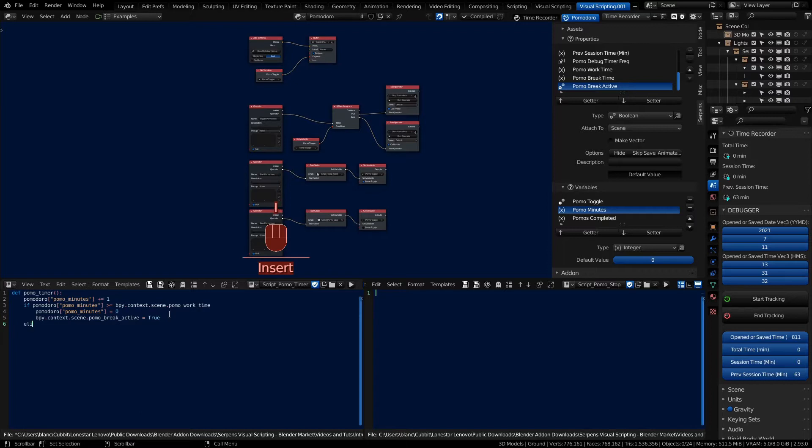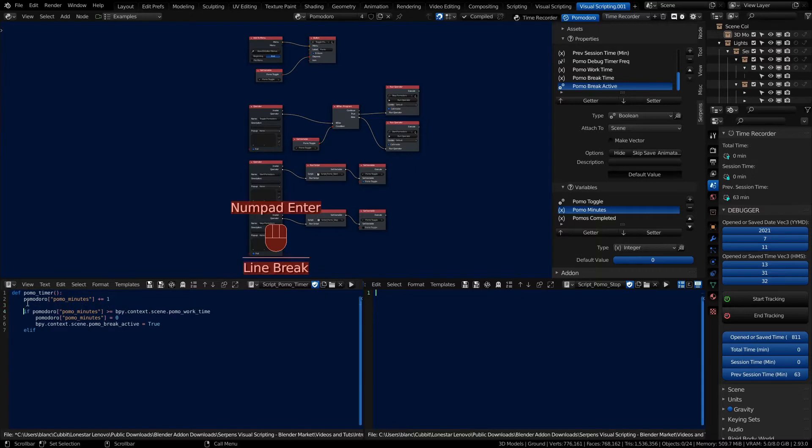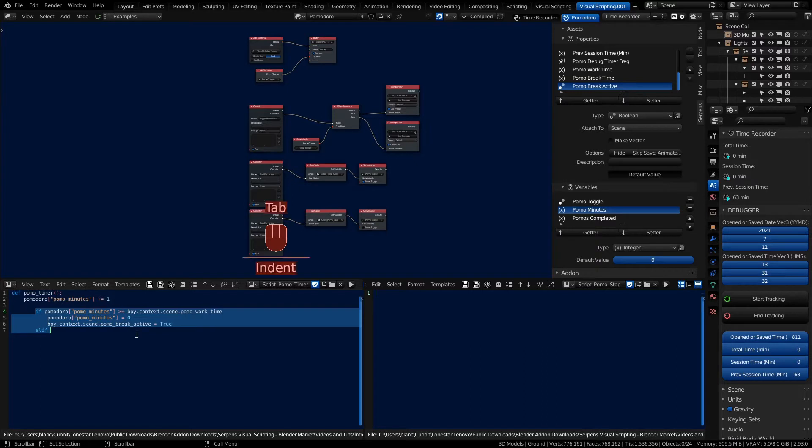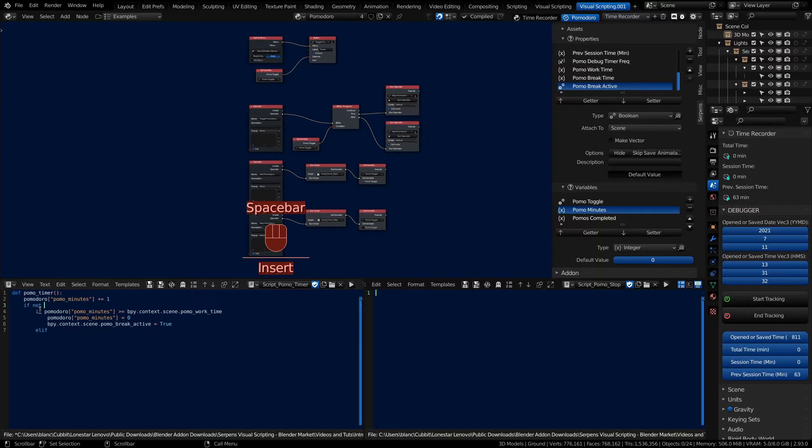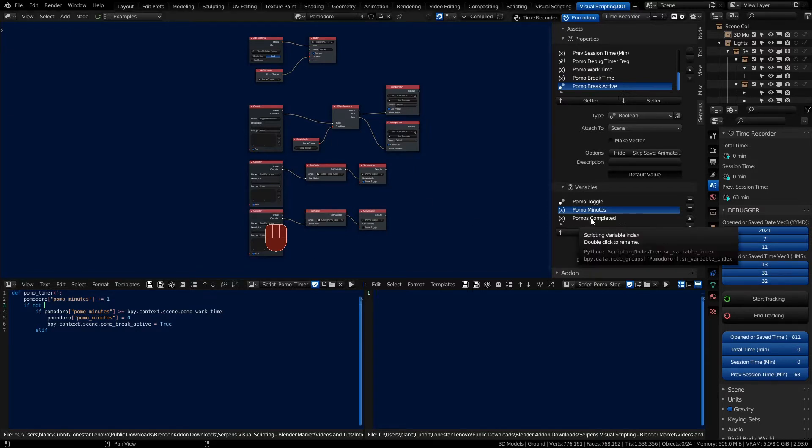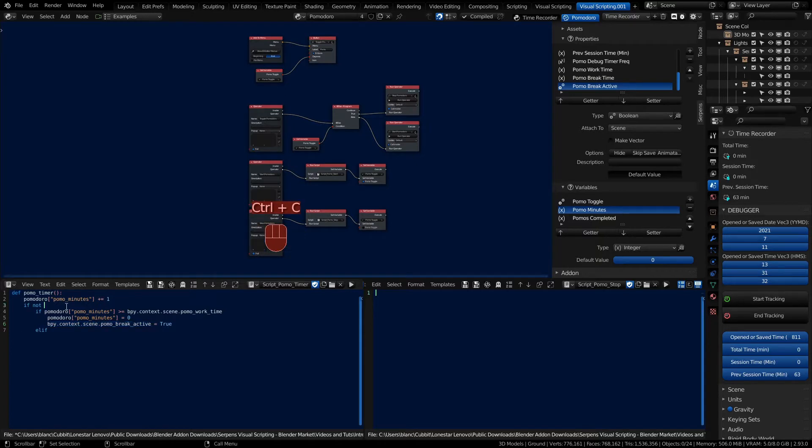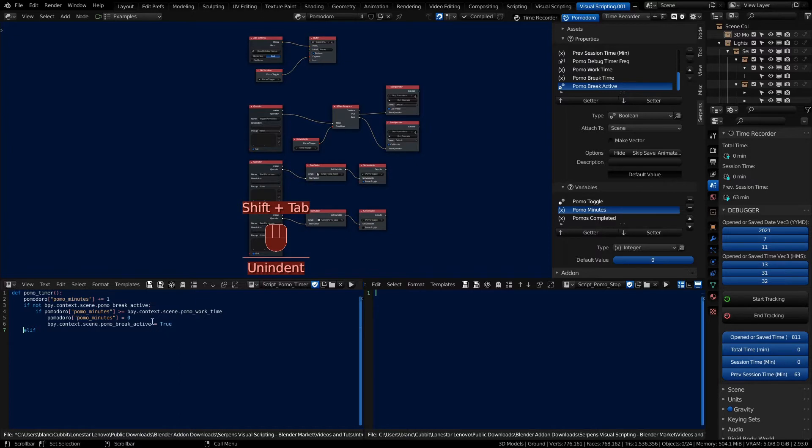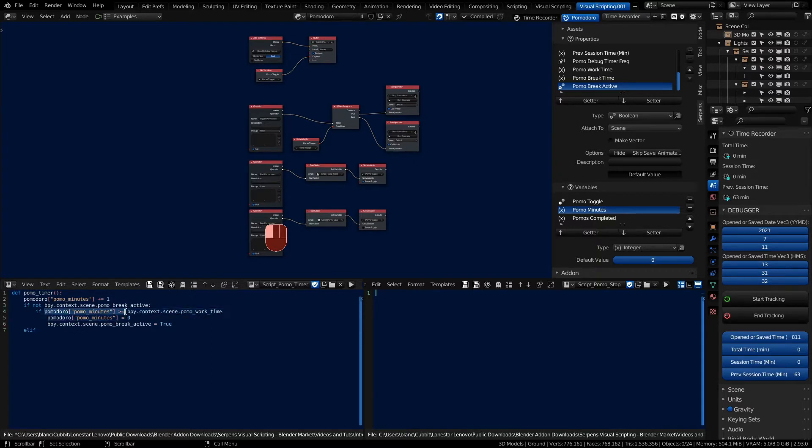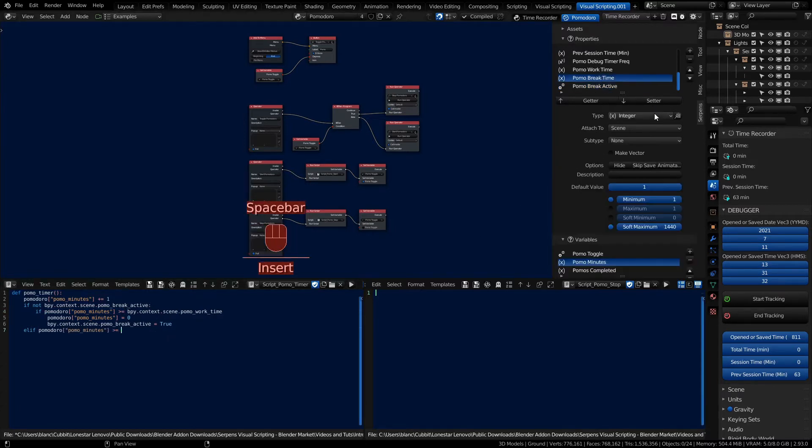Otherwise we can do an elif. So if we're not working we must be in break and we better define that as well. We need one more if statement. We can grab all of these, hit tab to shift them over one and we want to check to see if we're in break first. So if not, we'll look for our break active. If we're not in a break we'll be working. Then if we are in a break let's check to see if our minutes have overcome our break time. We can copy this whole section, paste it, and then we just need to grab the break time property instead.